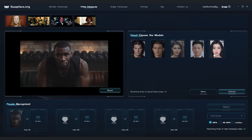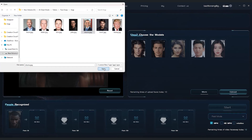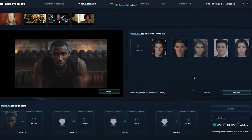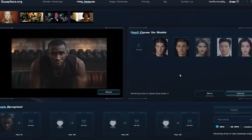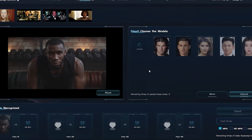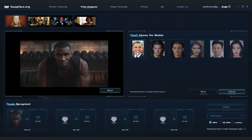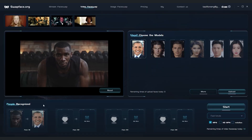For videos, we select the one we want to work on — let's say it's a video of a buddy doing push-ups. We upload it and wait for the platform to do its thing. It automatically spots the face in the video.